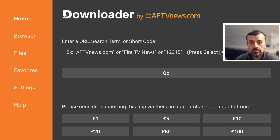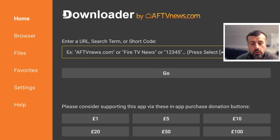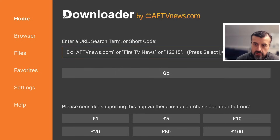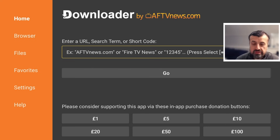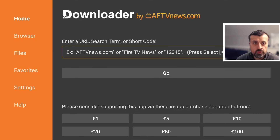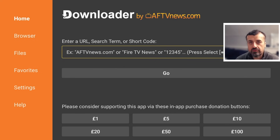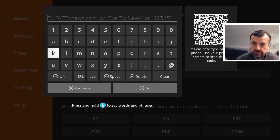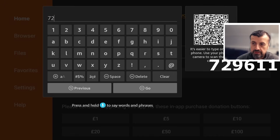Once you've confirmed that, open up downloader. In the main box you can type in a web address or URL, but you can also enter a short code which will quickly allow you to access websites without typing a long URL. I've created a custom short code which will take you directly to a page on my website that always has the latest version of this custom application store. That short code is 729611.